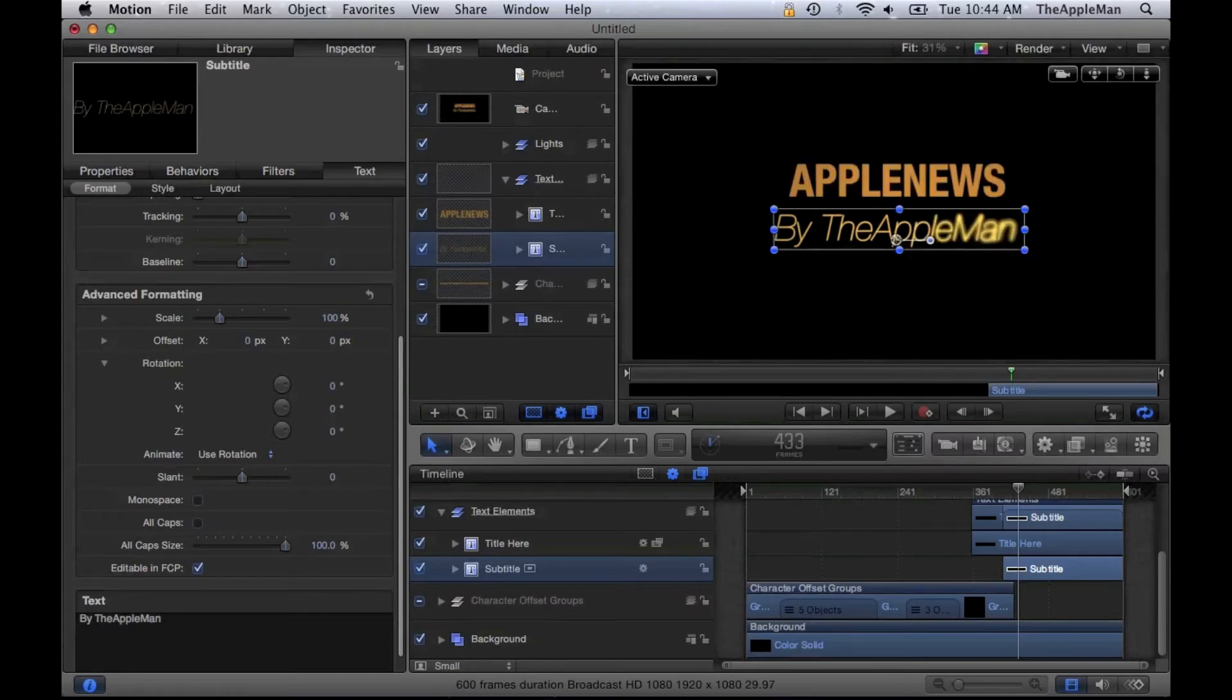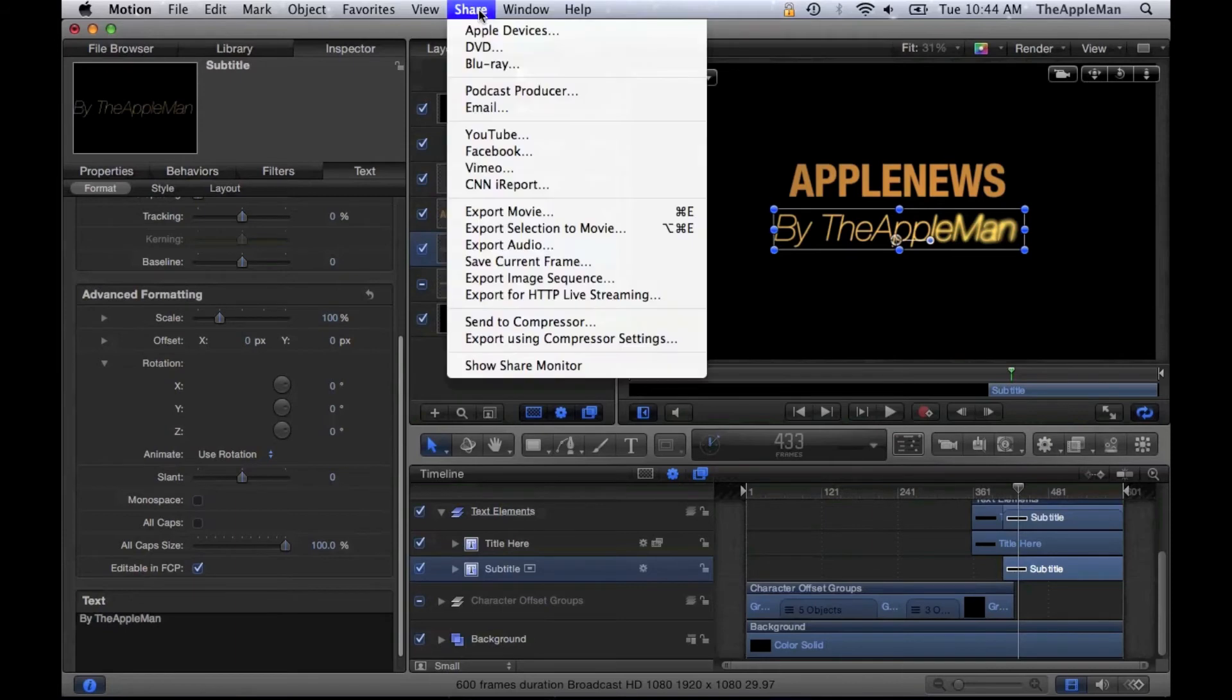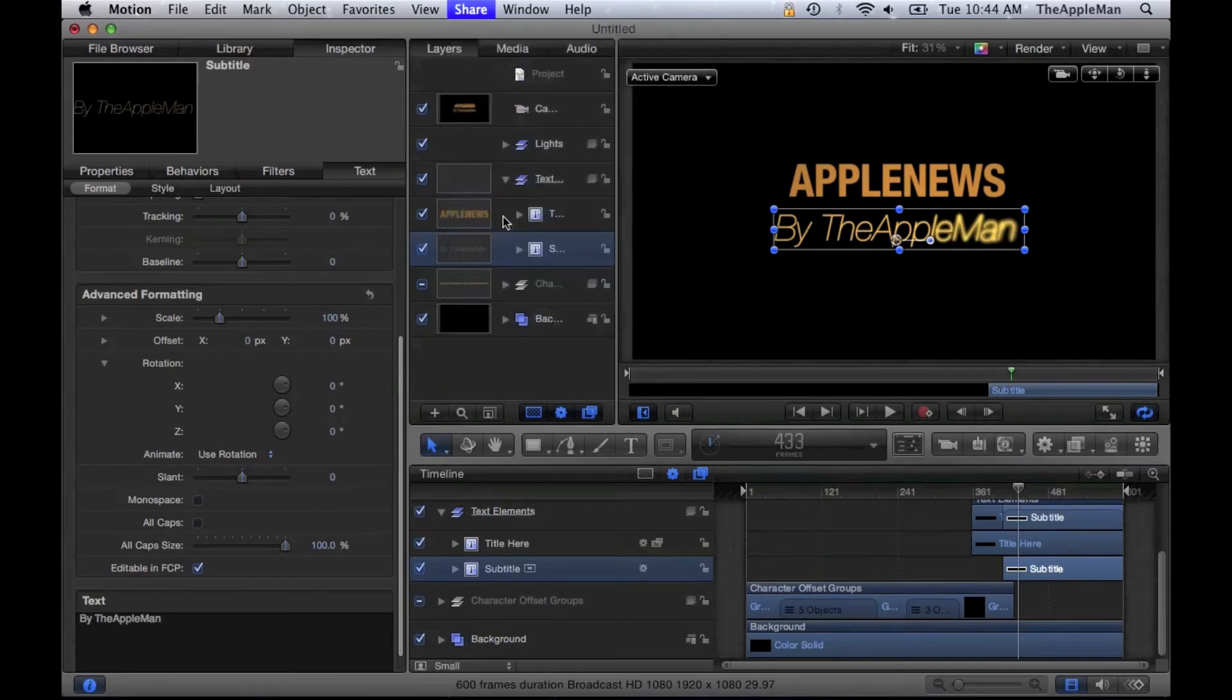Next, all you have to do is go to Share—the Share menu. Once you click that, go to Export Movie.